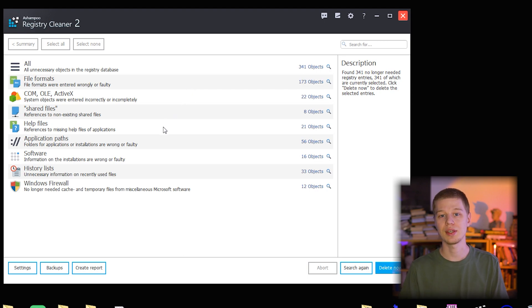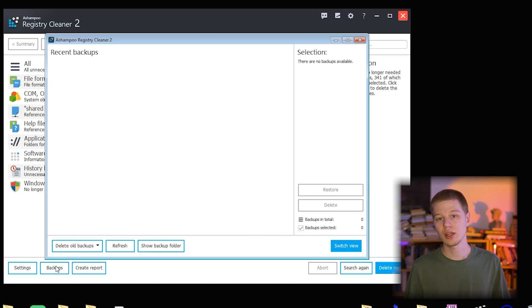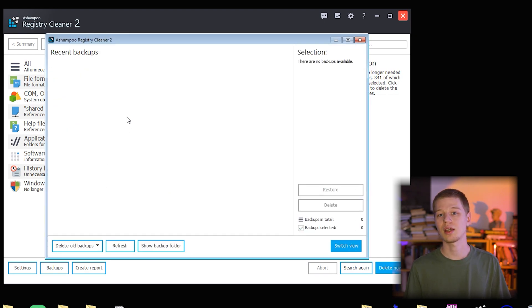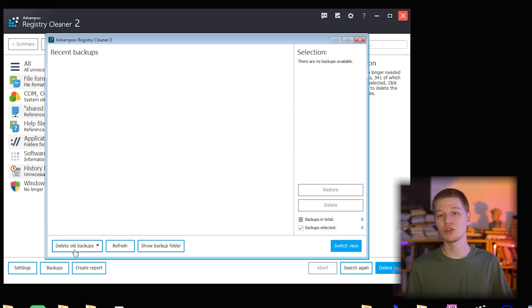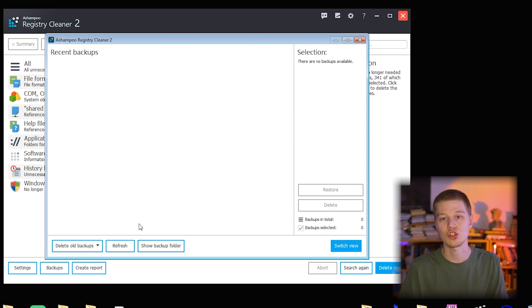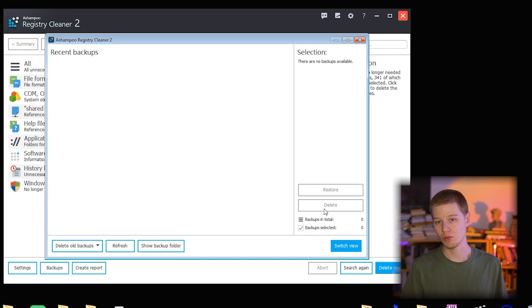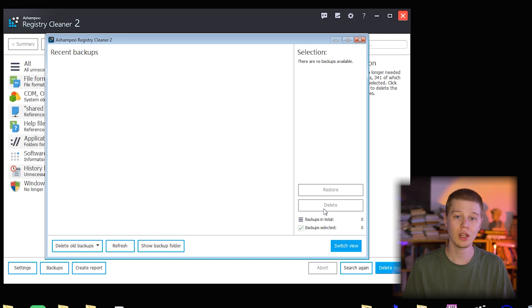Backups. The program deletes registry entries it cannot edit or fix. So if you unknowingly or accidentally delete an important entry, it could affect your computer. That's why Ashampoo developers added the backup feature. This way, for every deletion, the program creates a backup to be able to roll back any changes if needed. Here all the backups will be placed. For me, this is blank as I have not yet deleted my items. Two key options here are restore and delete.